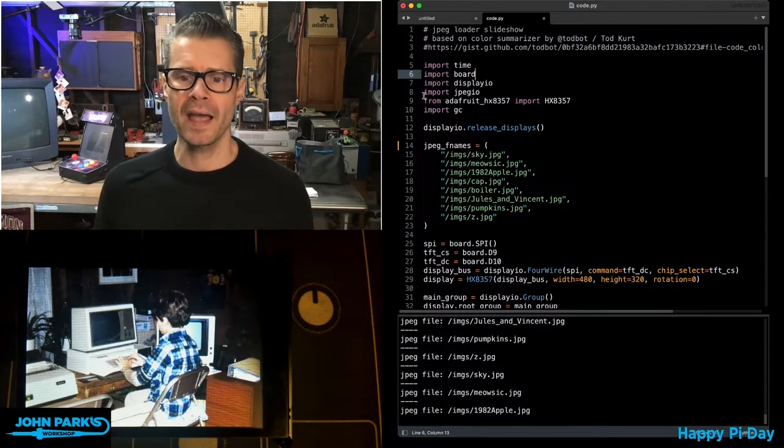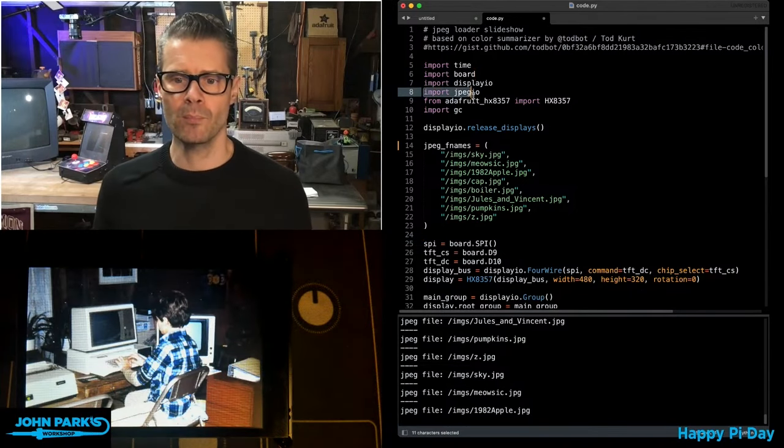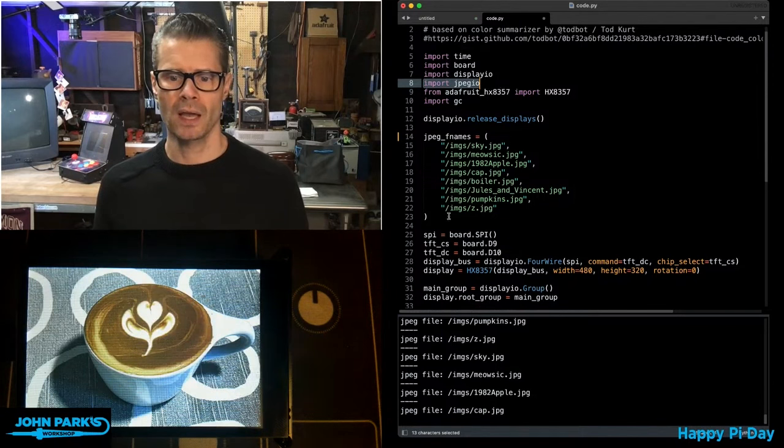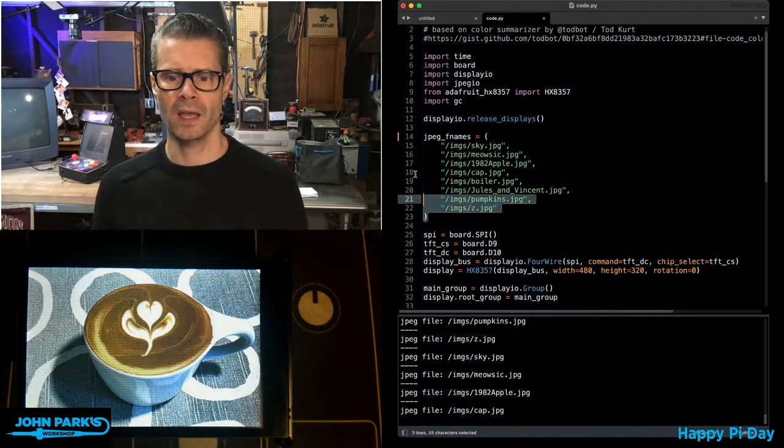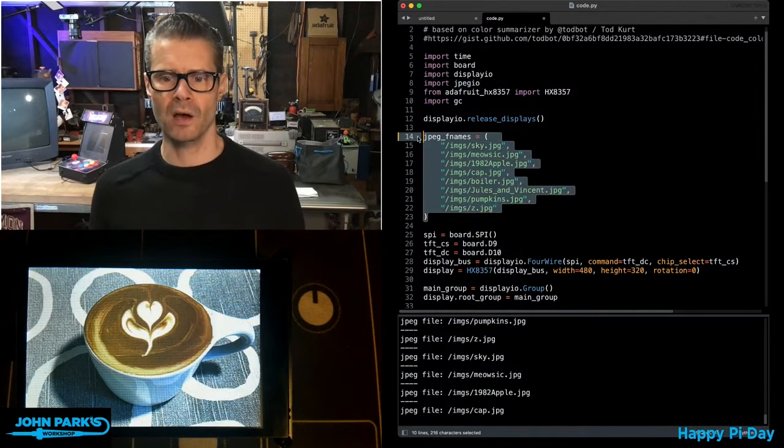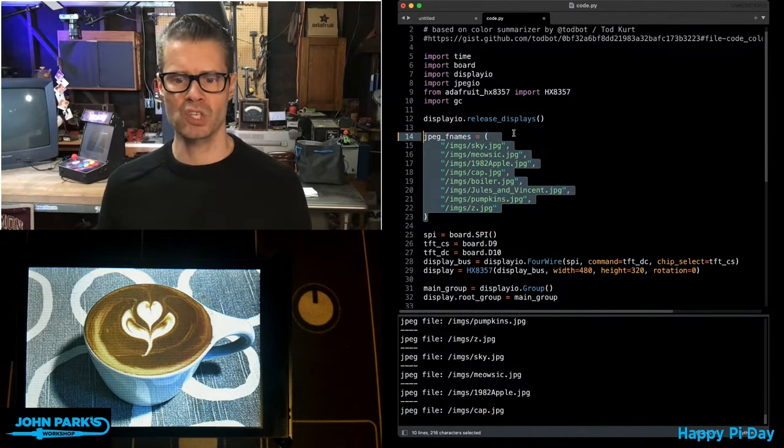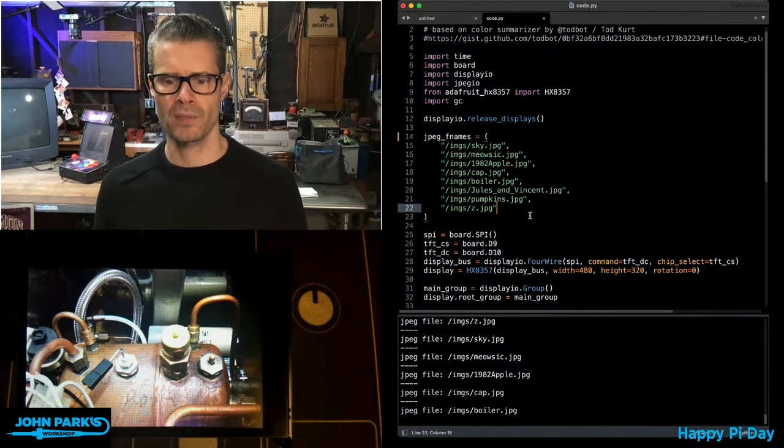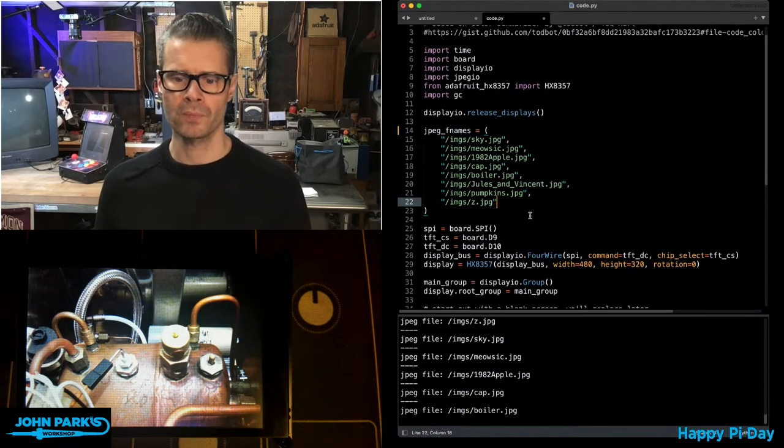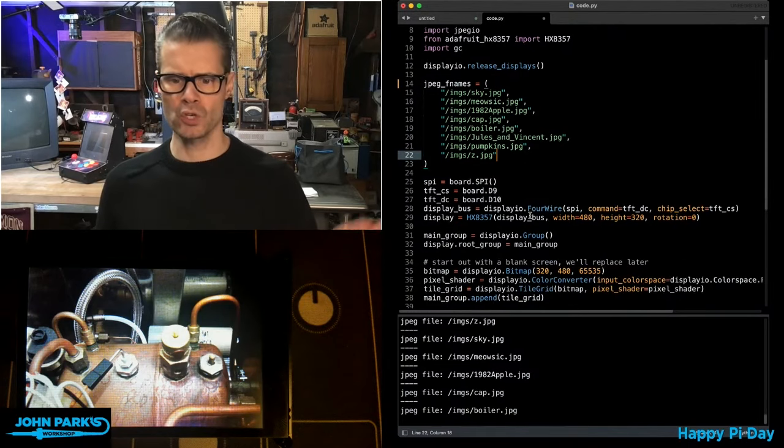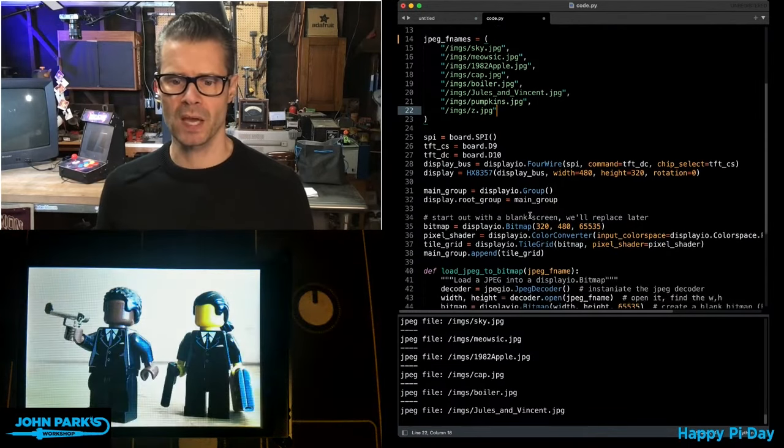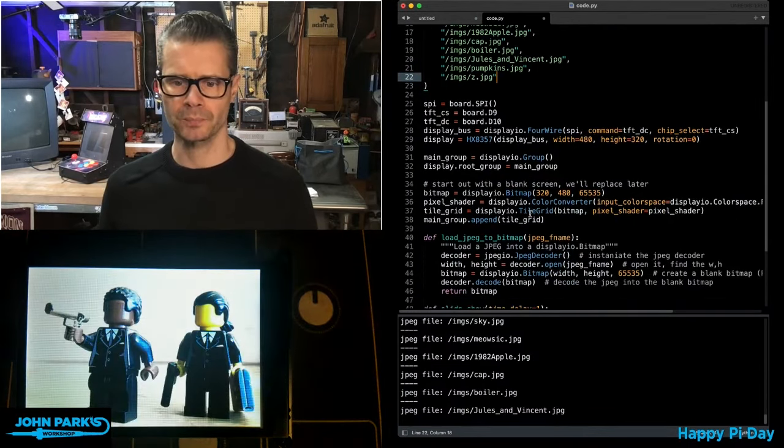I have import JPEG.io listed up here. I've given it a set of JPEG image names that are sitting on the CircuitPython drive, doing some of the usual display setup for this SPI display here.